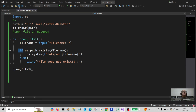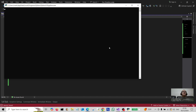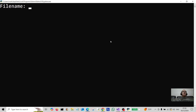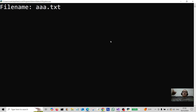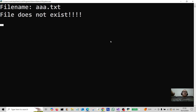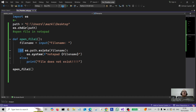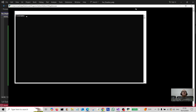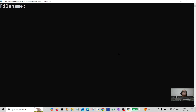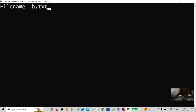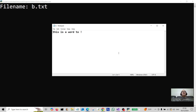Let's take it for a test spin. Let's run that. Let's do a file name that doesn't exist — something dot txt — hit enter. File does not exist. Now let's run the b.txt file, so that's going to be b.txt, hit enter. There you go.